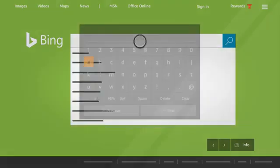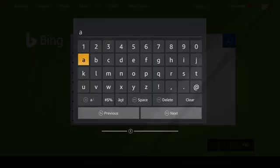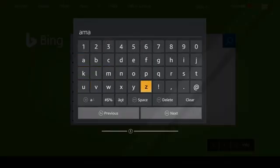You can type text into the search bar using the on-screen keyboard and your remote.